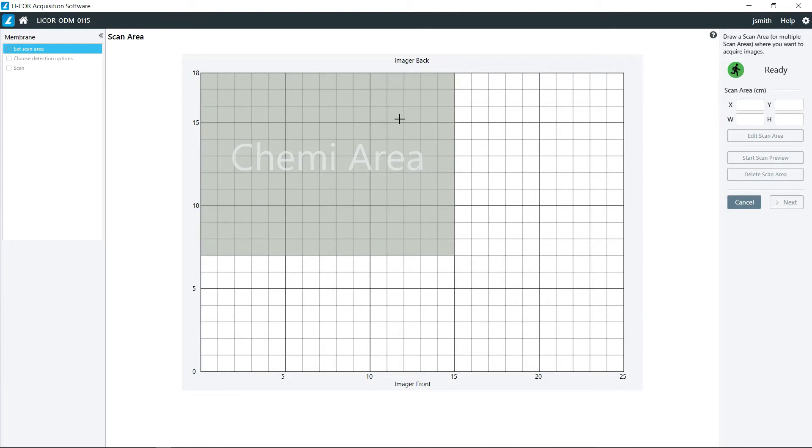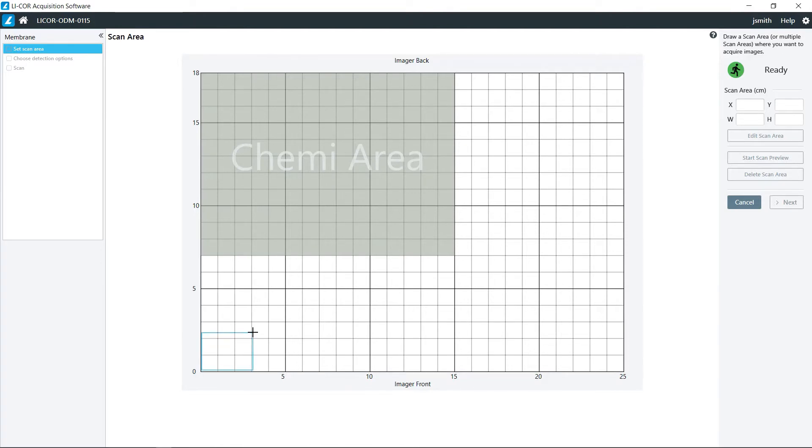This is the only area that can be used for chemiluminescent blot, but for fluorescent membranes they can be placed anywhere that is suitable for you. Then just click and drag your area that you want to scan.